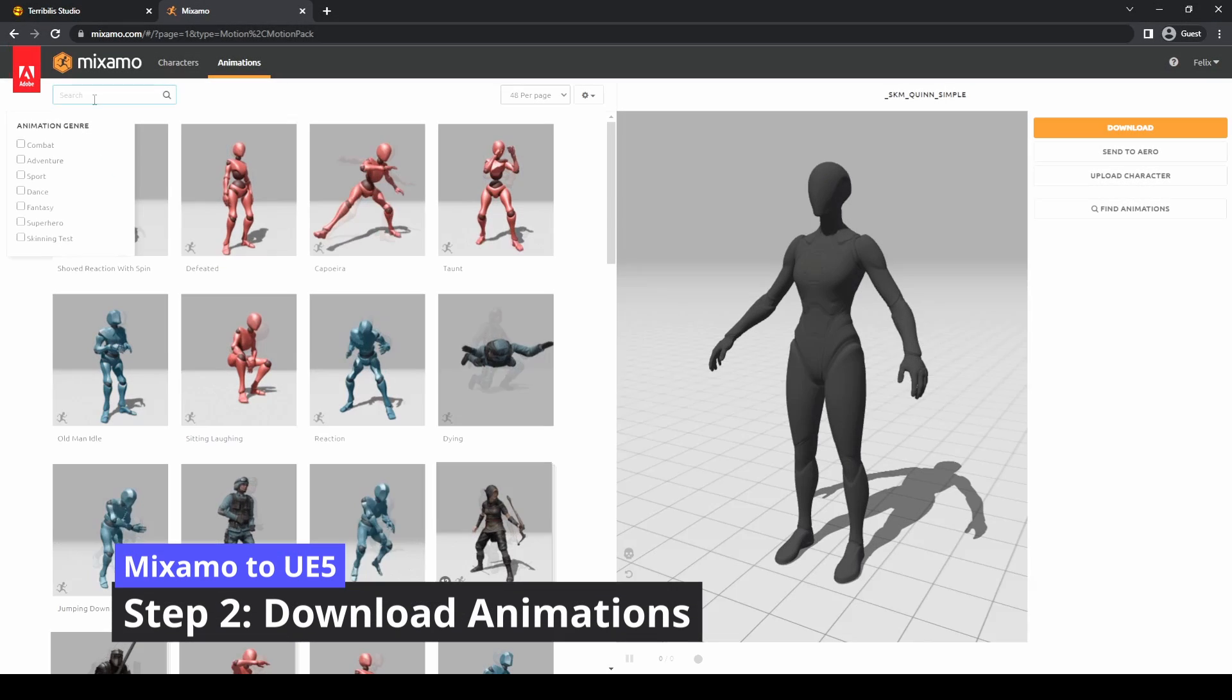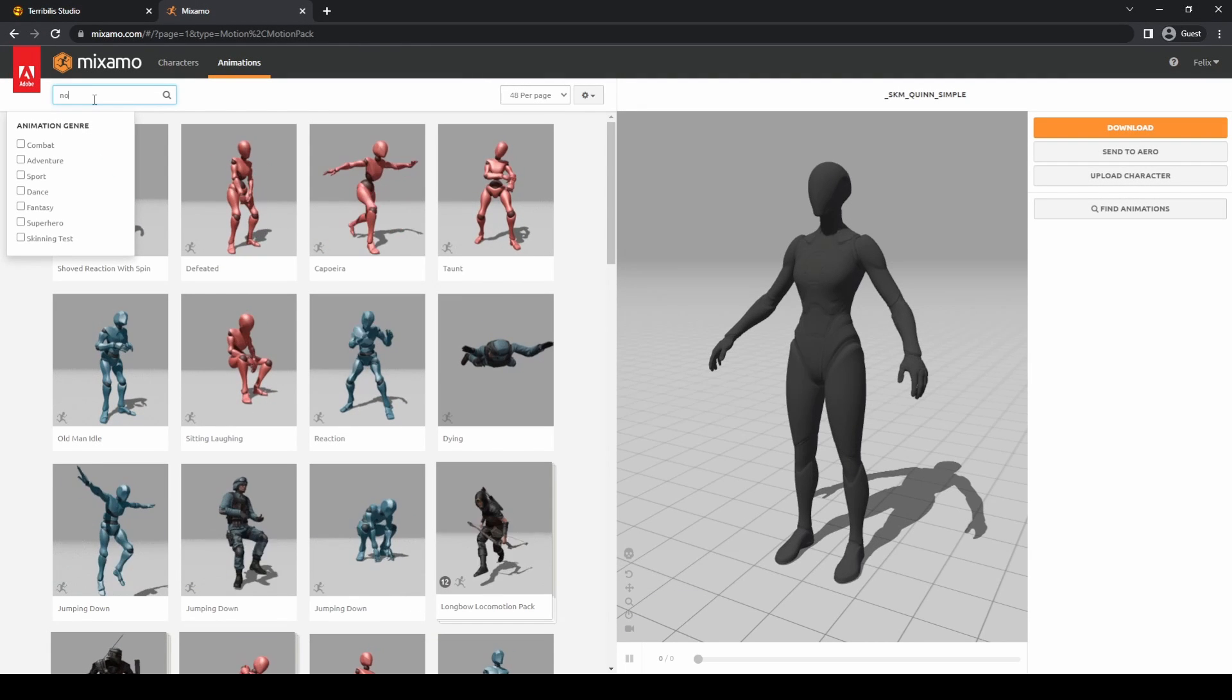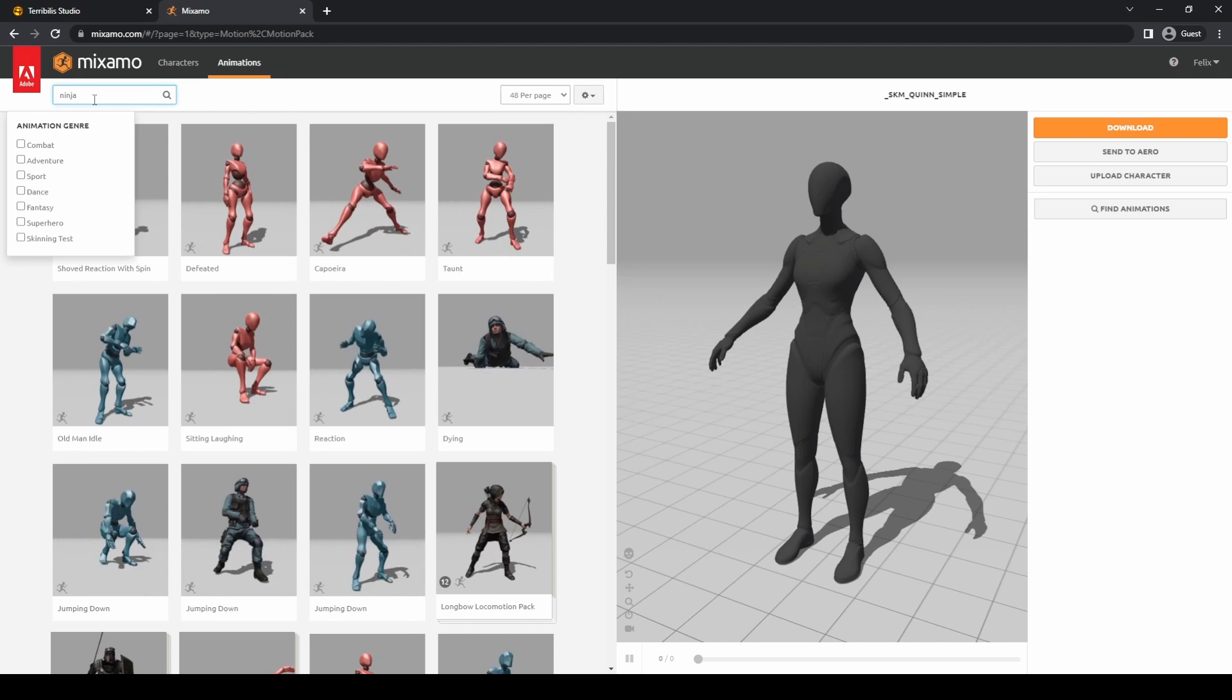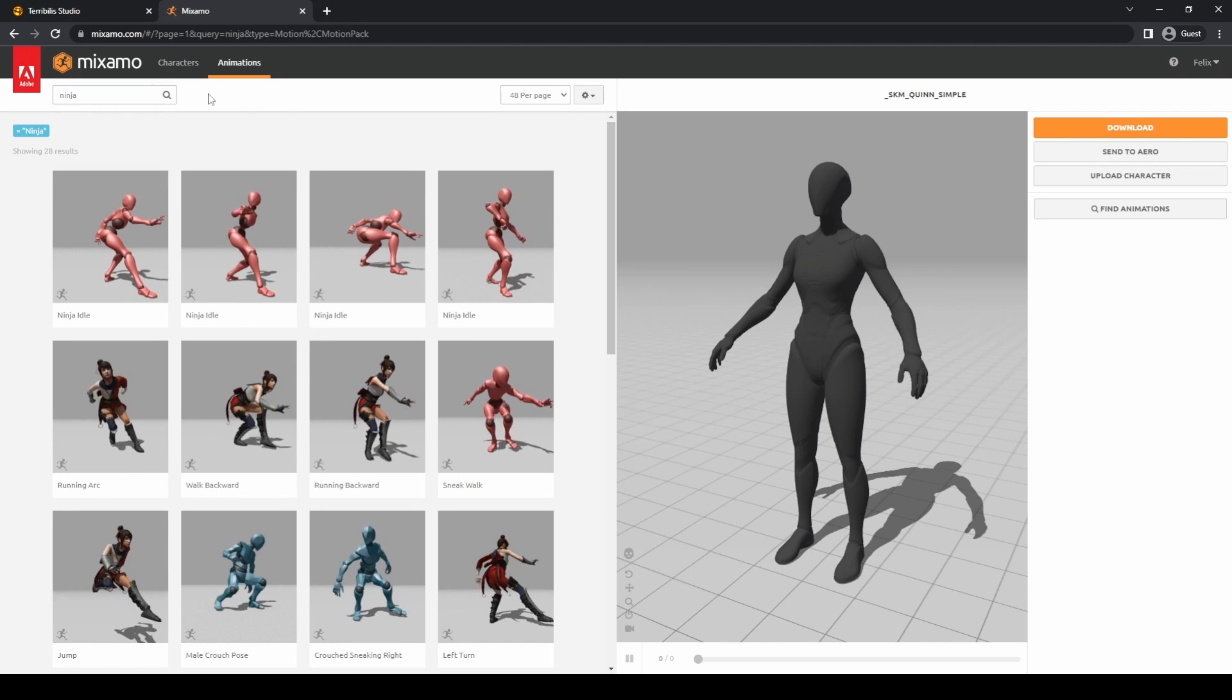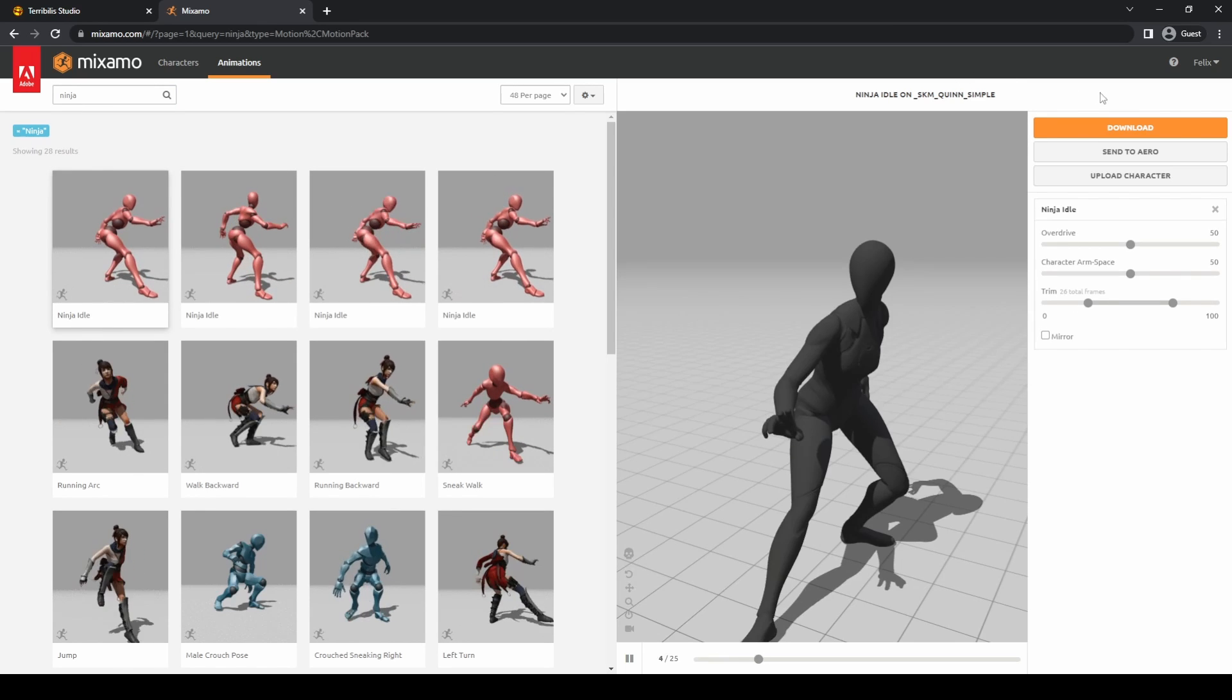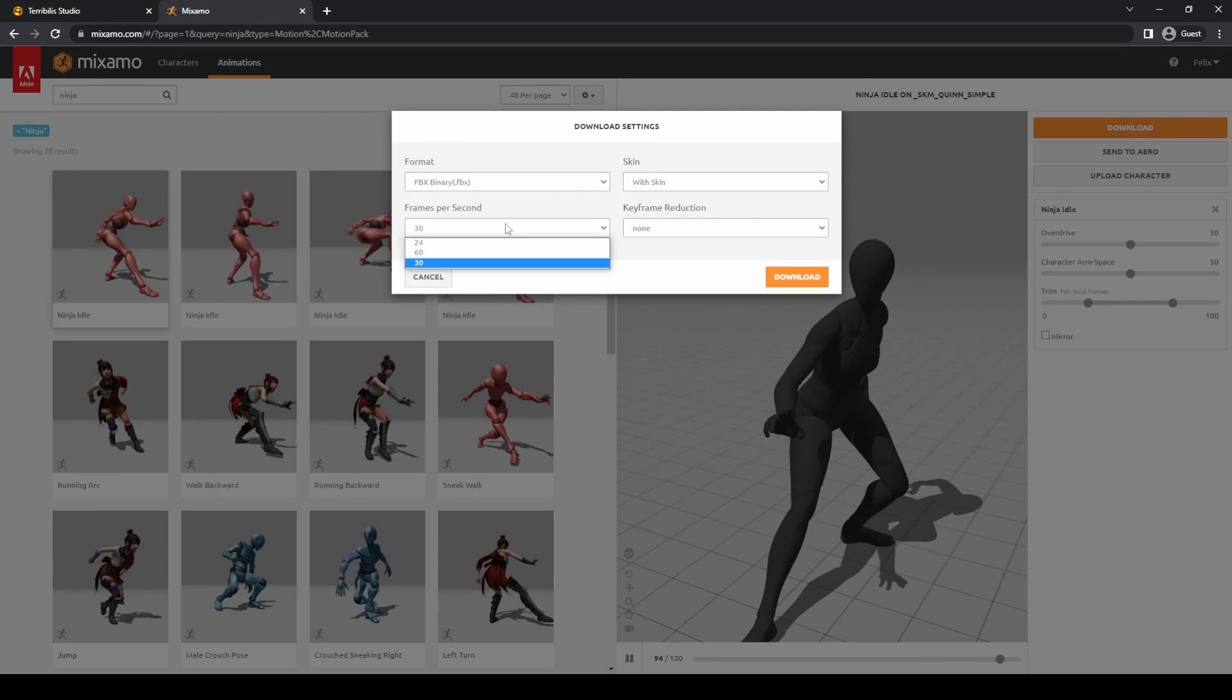Now let's download the animations we want to convert. In my case I will download two, a running animation and an idle animation. Terry Billis Studio specifies that it is important to select the following parameters when downloading.